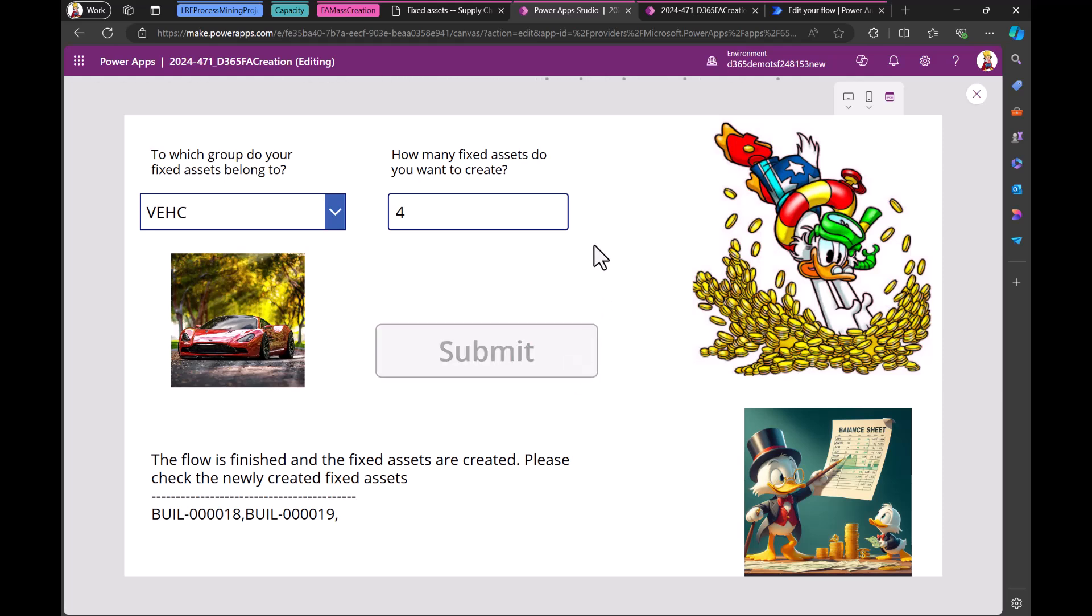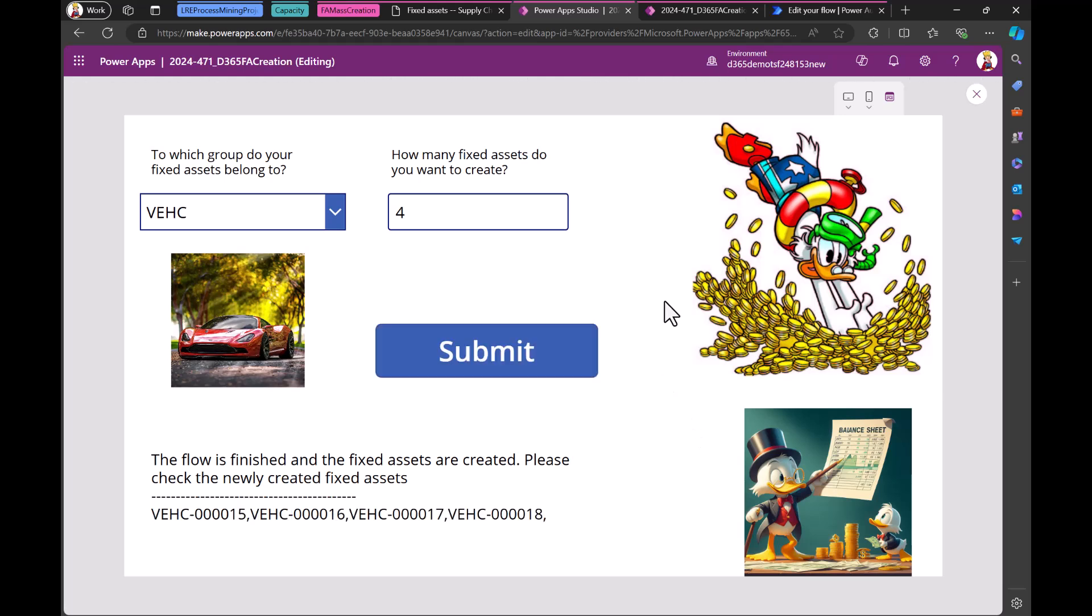And now in the background a flow runs that is basically creating the fixed assets. And while waiting, you can look at these nice pictures. They explain you basically some finance and operations and balance sheet things. But now we are finished. And then there are new created vehicles. 15, 16, 17 and 18.